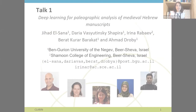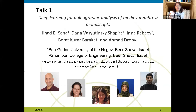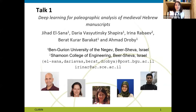My name is Rin Rabaev, and I and my colleague Dr. Daria Vasutinsky will present our findings on the study and paleographic analysis of medieval Hebrew manuscripts.